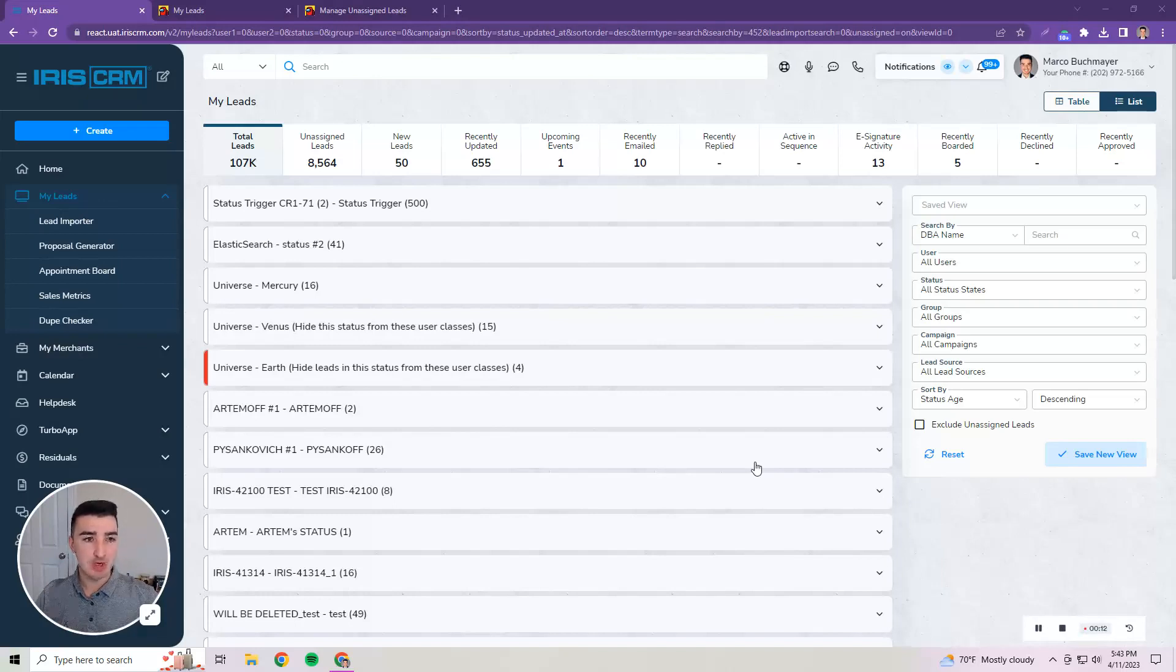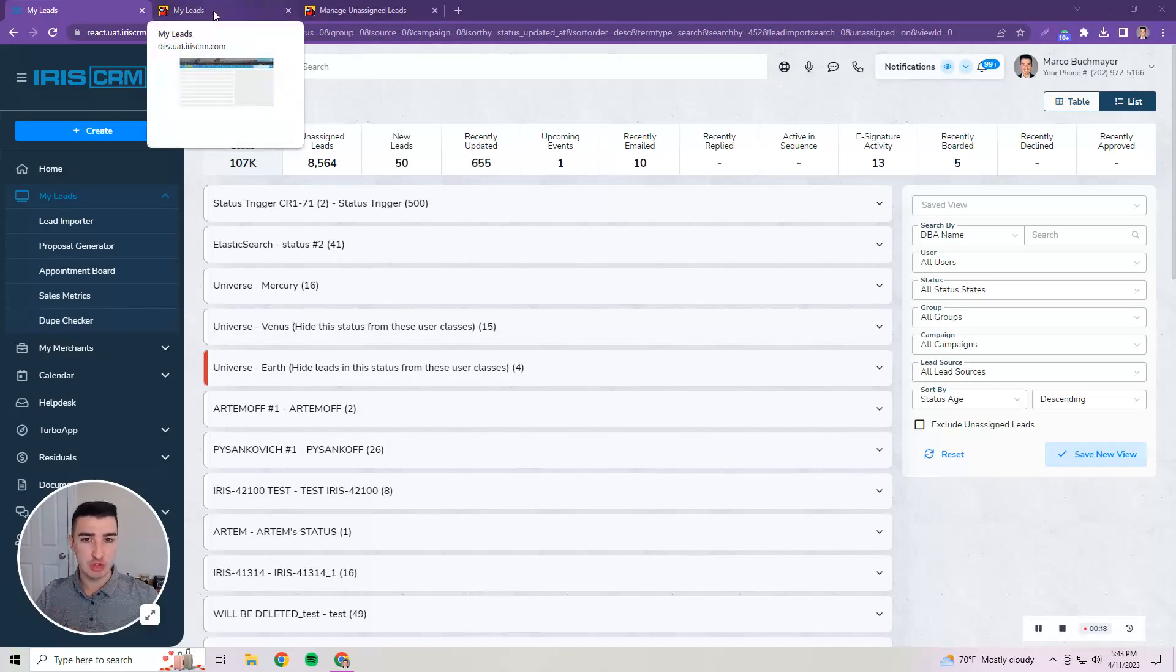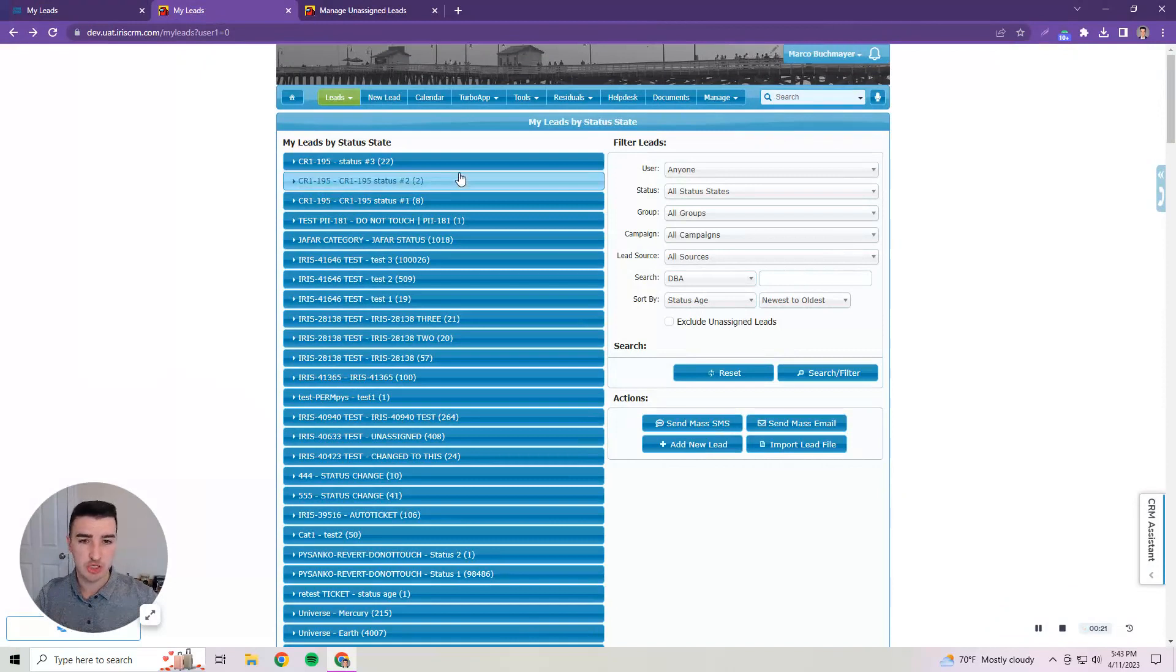I'm here in the list view of the my leads page in the new UI and we'll move over to the legacy user interface to show what we've changed and explain why we've changed the things that we have.